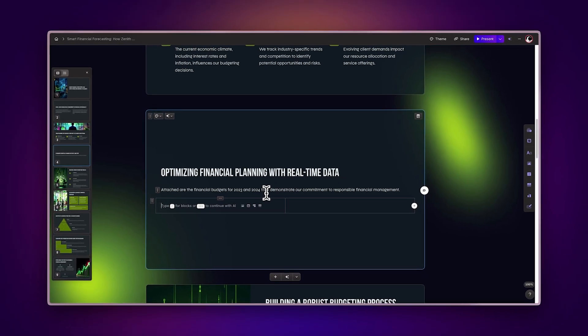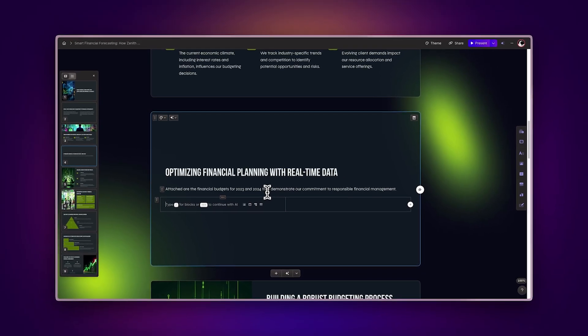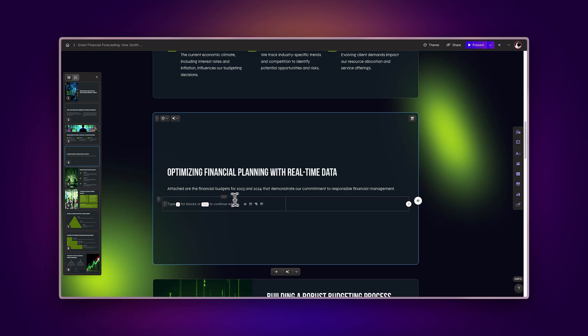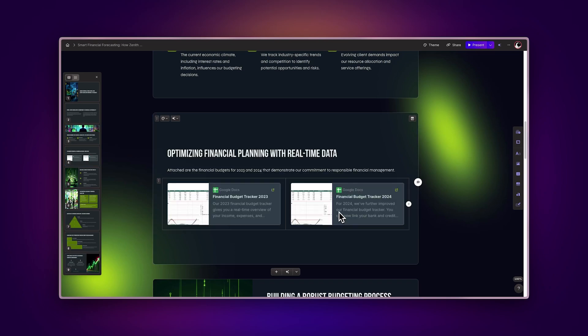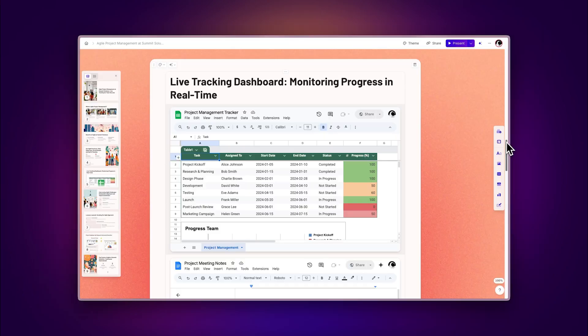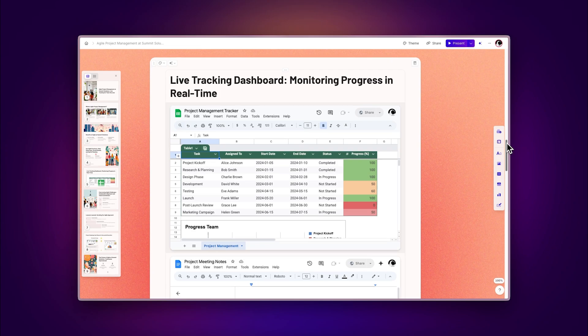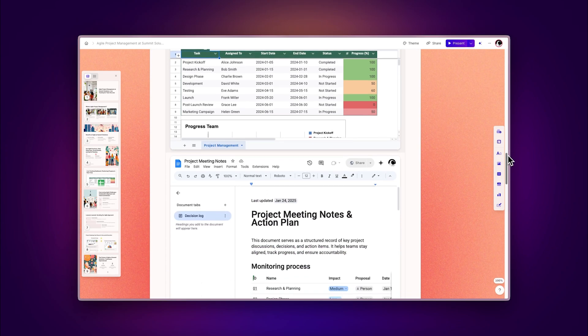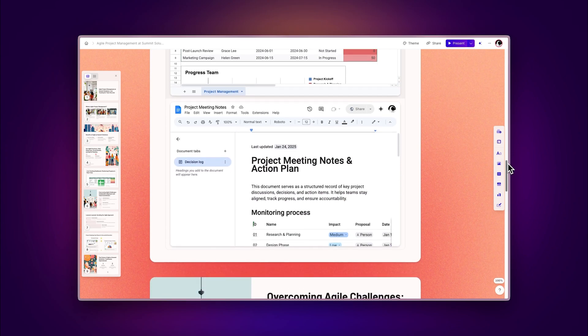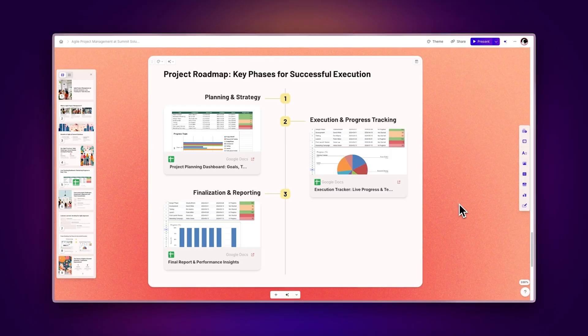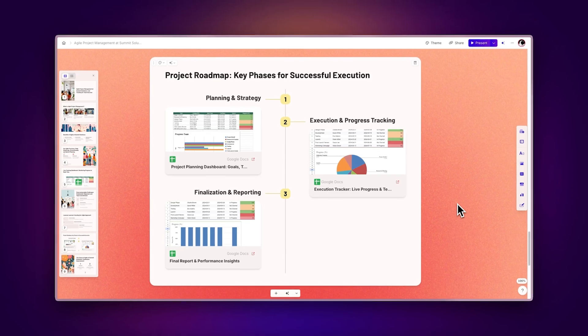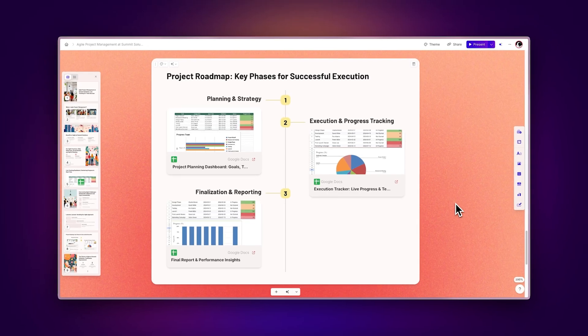Gamma's versatility allows you to combine multiple components. For instance, you can place multiple sheets side by side using columns to compare data, create dynamic dashboards by combining sheets with other embedded content, and insert spreadsheets within tables and smart layouts for a more polished presentation.